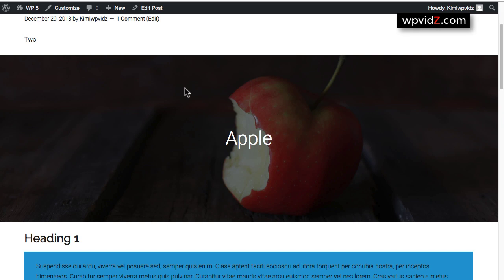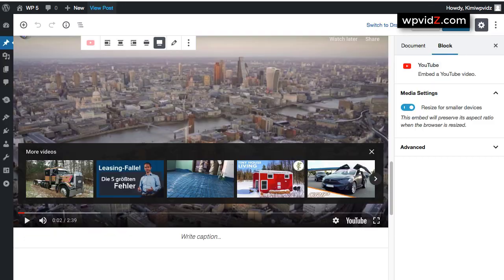So that is the benefit of using the 2019 theme, which is free and optimized for the new blog-based editor of WordPress 5 plus.